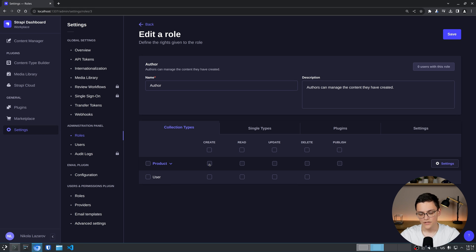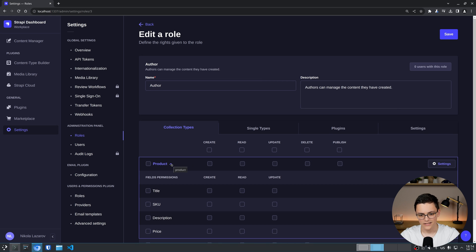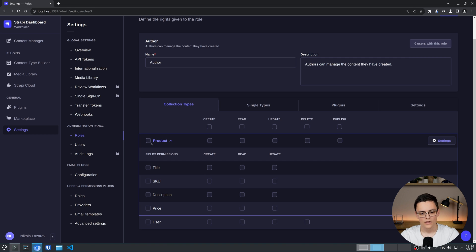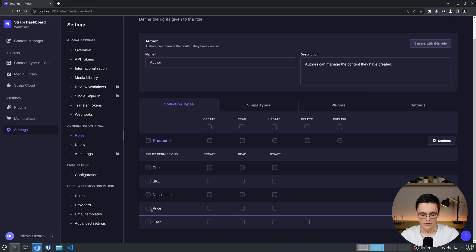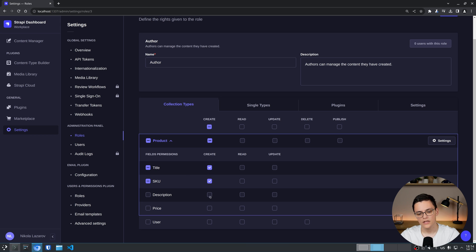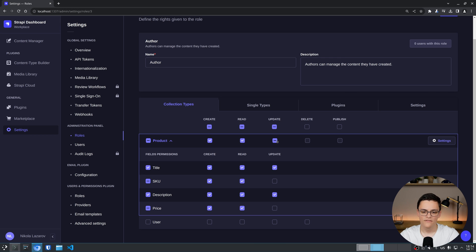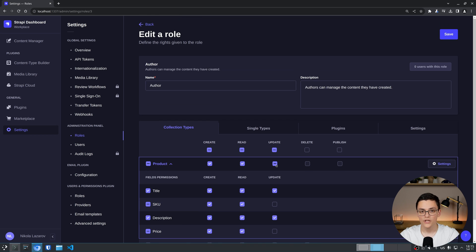In addition to that, I can also expand each collection type and give permissions for each field. For example, I might want this author. Let's take my product type for example. It has a title, scoot, description and price fields. Quite straightforward. Let's say that I want the author to be able to create each of these fields and read all of them. But only update title, description and price, without price maybe, of existing fields. I can do that. I have the granular control to give access to this row for each field in my content type. Which is very useful.